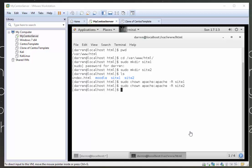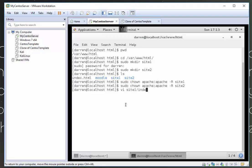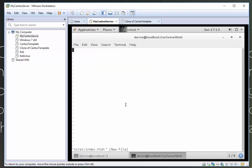Now that we have created our two site folders, I'm just going to create two quick files in each folder so we know which site is which. So I'm just going to type in vi and I'm going to type site1 index.html. I'm just going to put sudo in front of this as well. I'm going to type in my password and I'm just going to type in this is site1. Press escape colon w q exclamation mark to come out.